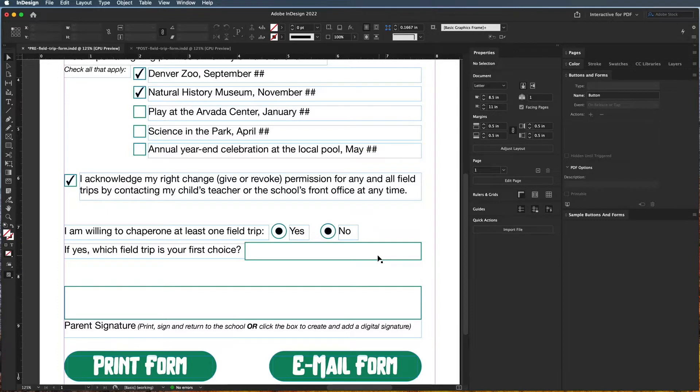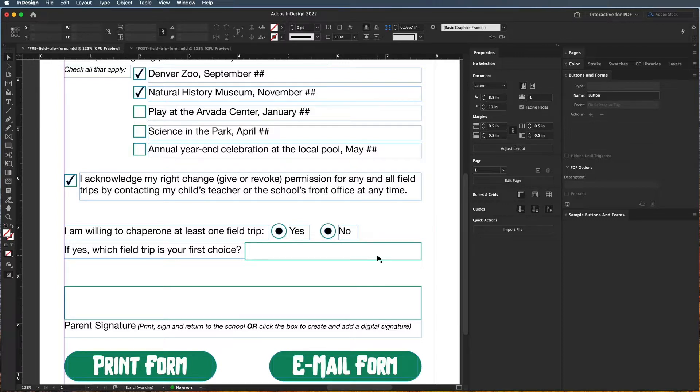All right, so let's say you wanted to have people be able to choose from a list of options, but it's too many options to actually put directly on the page because it would take up too much room.